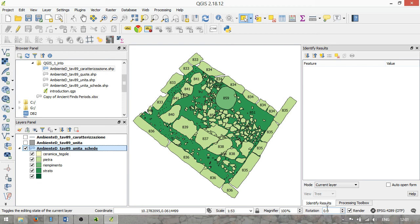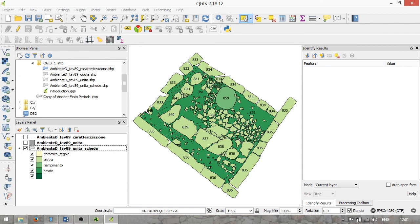As a final step, we will save the project. We go to Project, click Save As, and save it — I'll just override the existing introduction.qgs file and click Save.